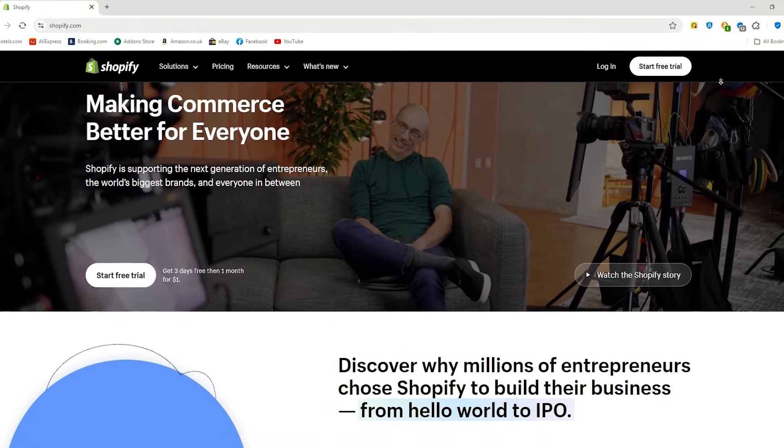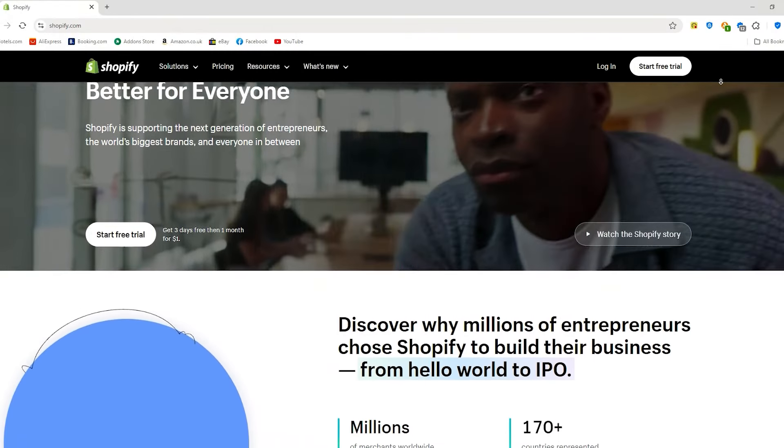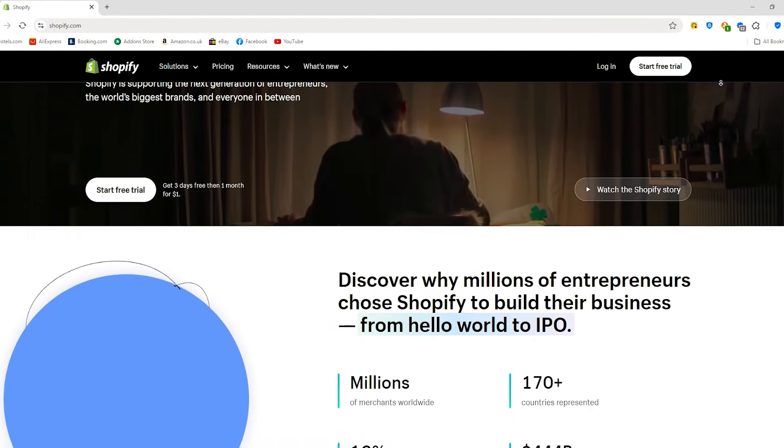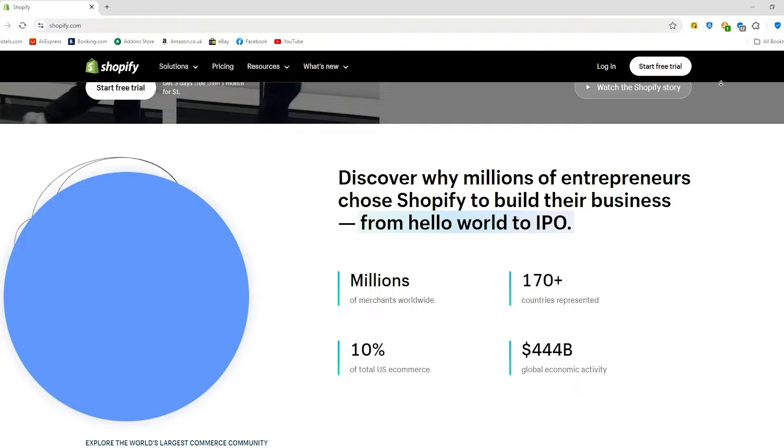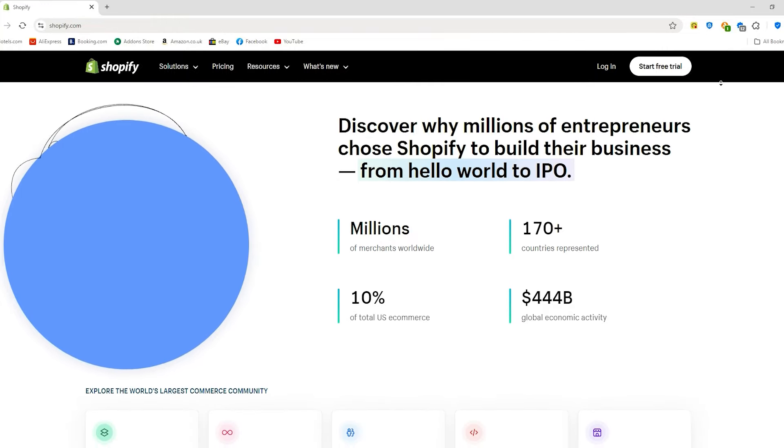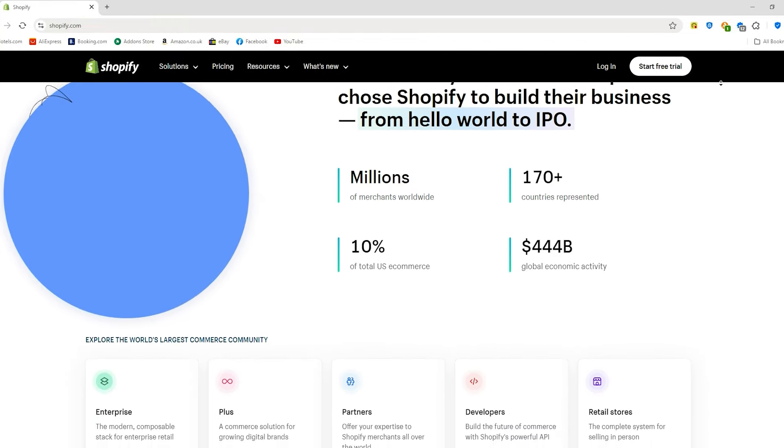Hey everyone, welcome back to the channel. Today we're going to look into Shopify and break down all the different plans so you can find the one that's right for you.